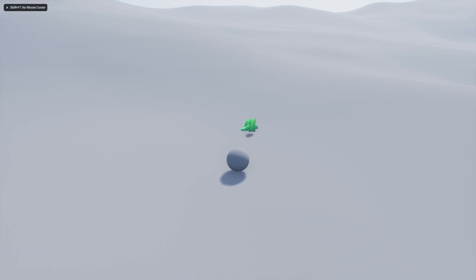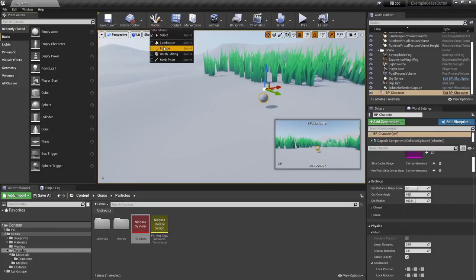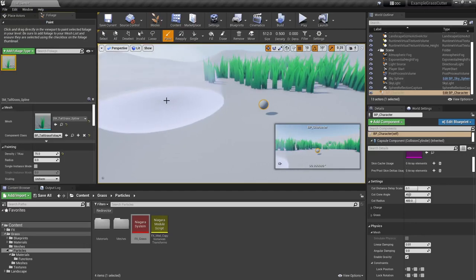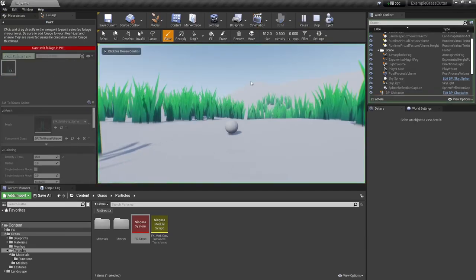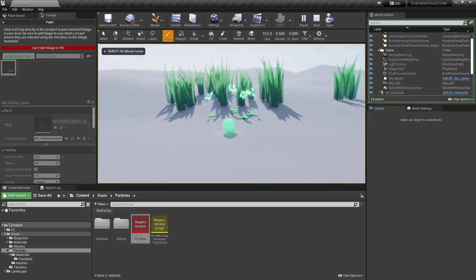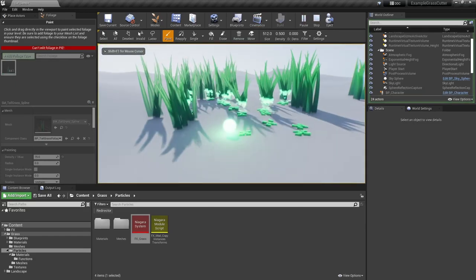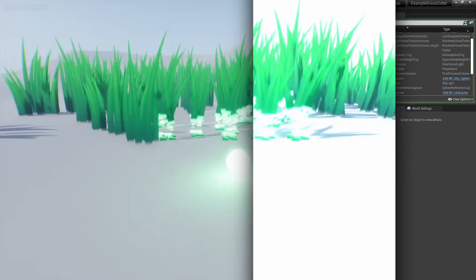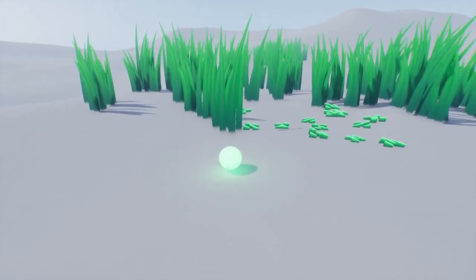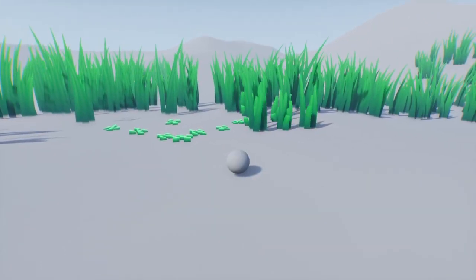So yeah, that's pretty much it. Obviously you can paint foliage instances and it just works. But it doesn't. Well, it does, but it doesn't, due to a bug in 4.27.2 at least. I actually found two bugs working on this.